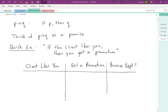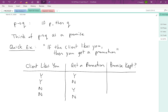In thinking about whether the client likes you, there would be two scenarios where yes, the client likes you, and two scenarios where no, the client does not like you. In each of those scenarios, you might either get a promotion or not. If the client likes you and you get a promotion, then yes, the promise was kept. But if the client likes you and you don't get your promotion, the boss did not keep their promise — so no, the promise is not kept there.